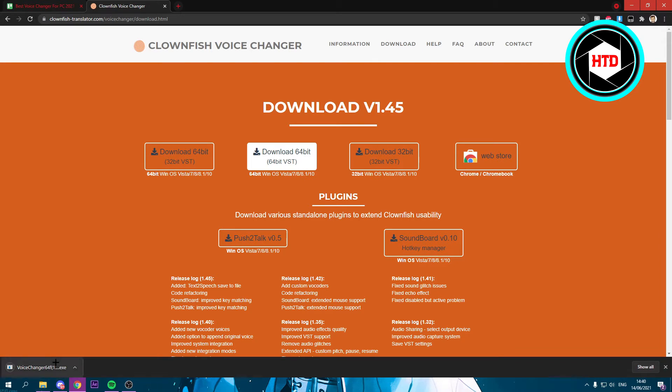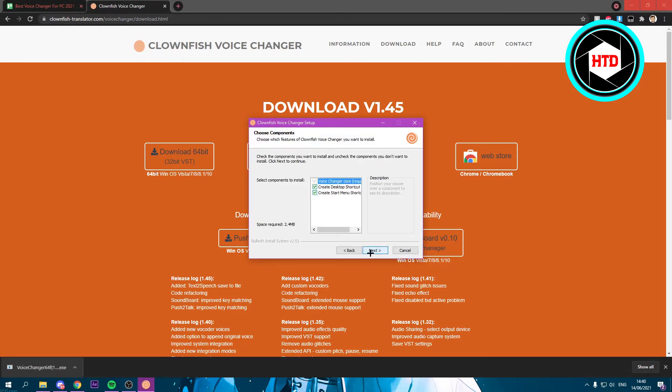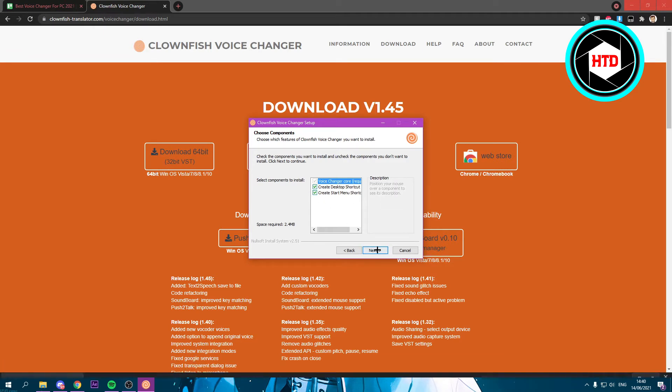It should download in a second. Once it has downloaded, you want to open this exe file and then hit next. You can just keep this as it is.